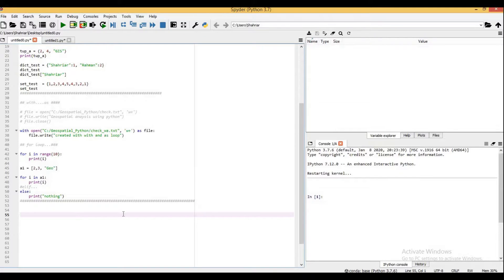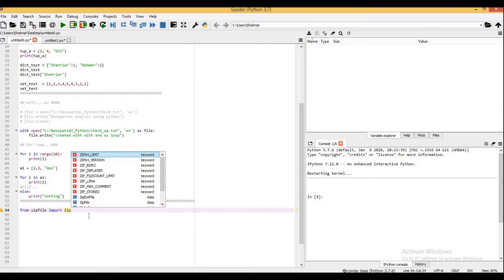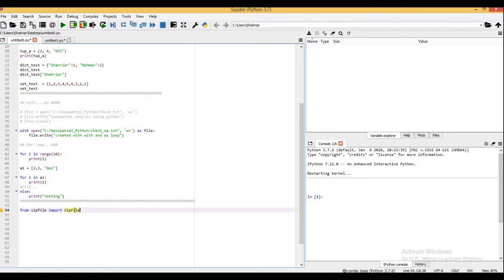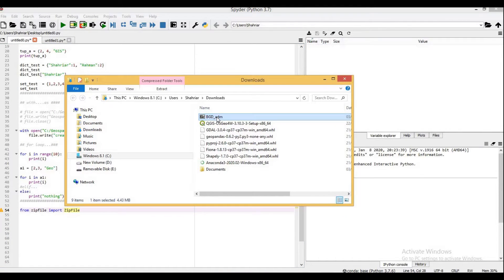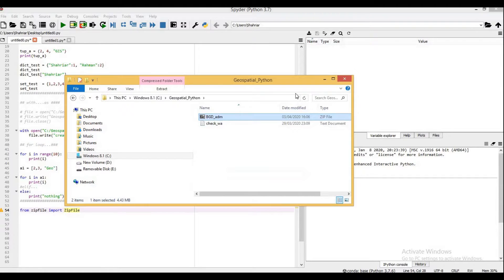Now I'm going to read it using Python. First I will use a 'with' statement to read and extract all data files from the zip file. I'm importing ZipFile — that's capital Z, lowercase ip, capital F, lowercase ile — this is called camel casing. I'm importing the ZipFile function from the zipfile module. Before unzipping, I will copy the file and paste it into our geospatial Python folder.